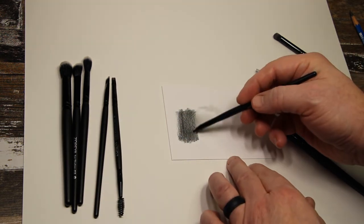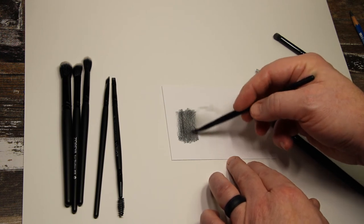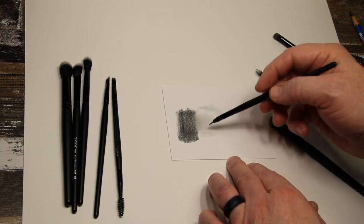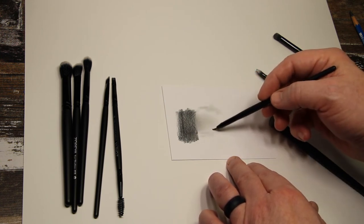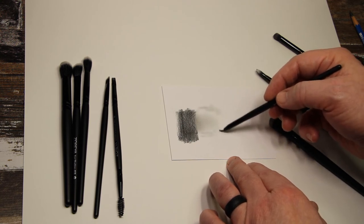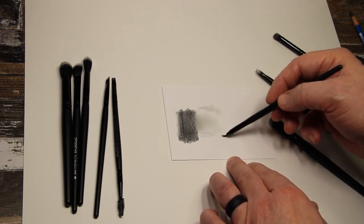So next is the one with the fine point tip, and just like the chisel one, you can do some light blending or light drawing with this brush. It's pretty nice.